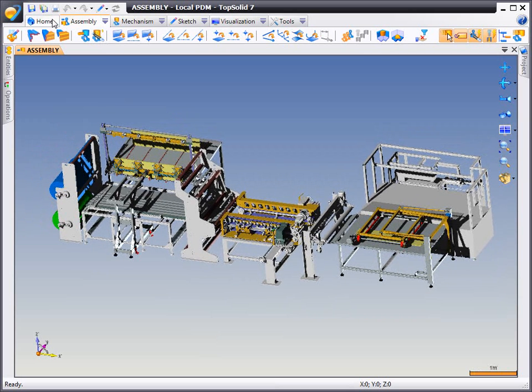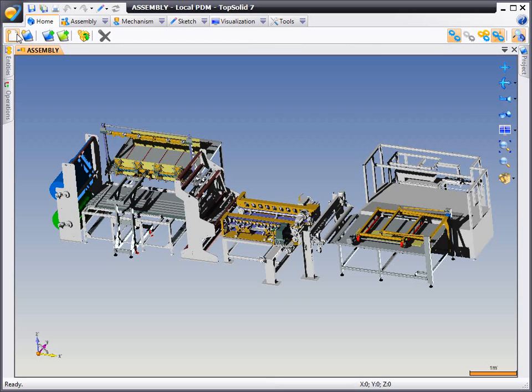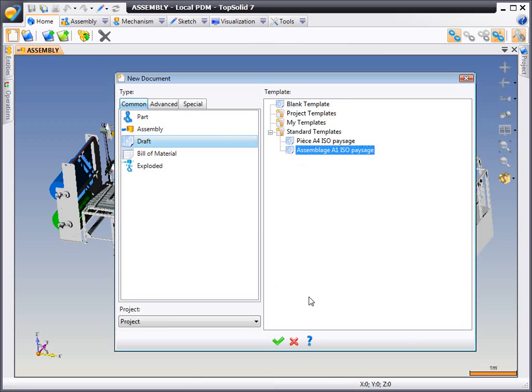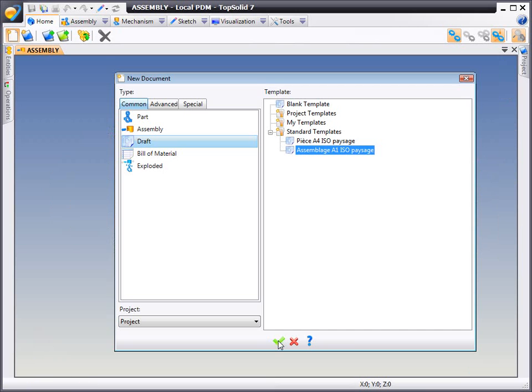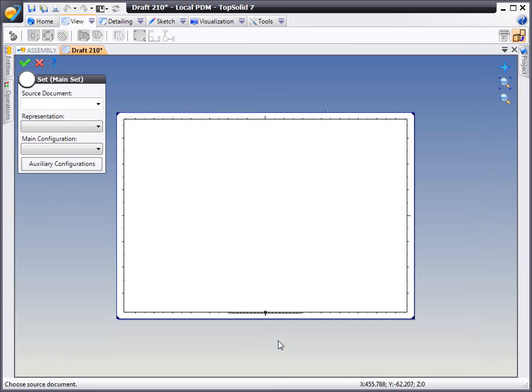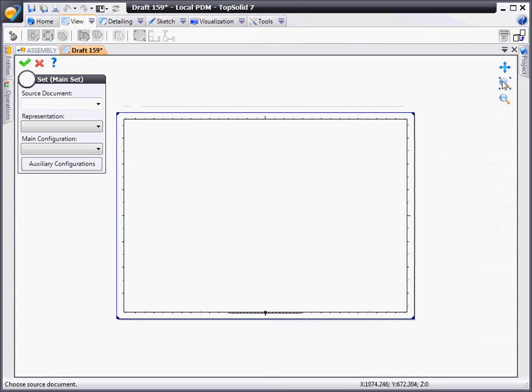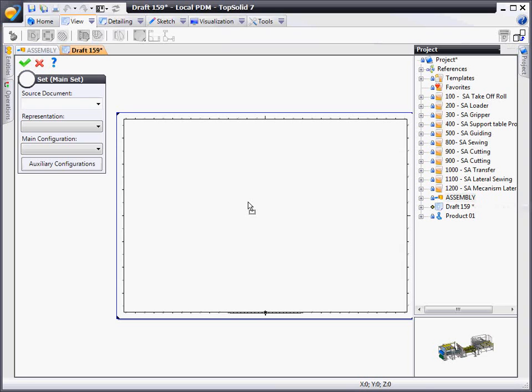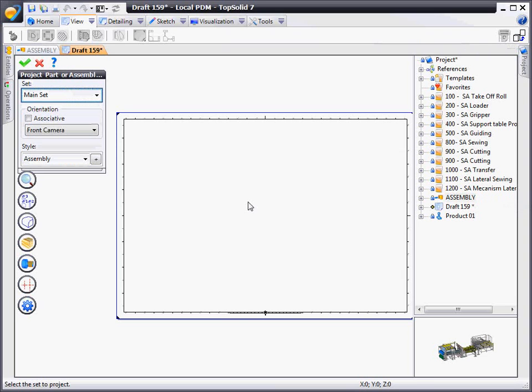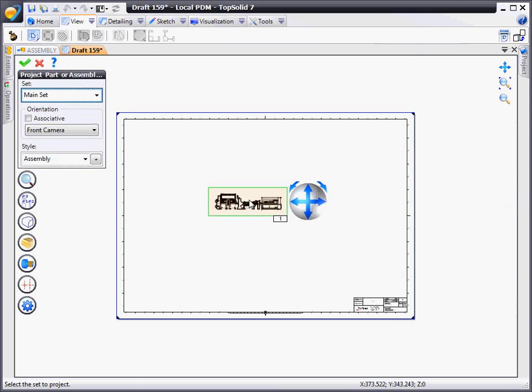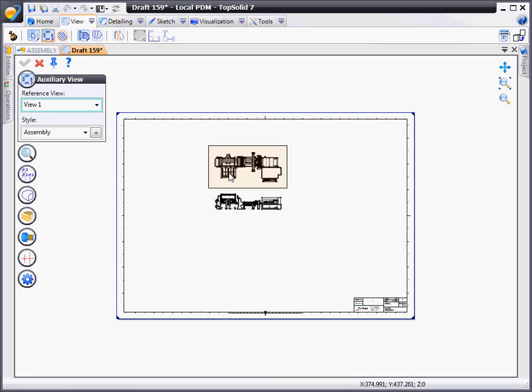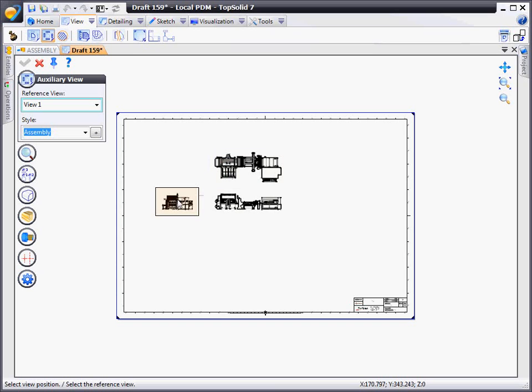Let's get started. We're going to hit the new document icon, choose a draft document, choose our template, and then go to our project tree, grab our assembly, and drag and drop it in. Before I'm even done talking, that first view is generated. That took less than three seconds to generate a 4,000 component assembly drawing view.